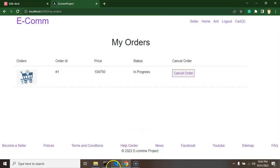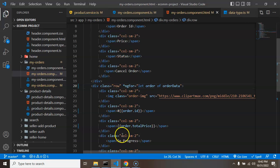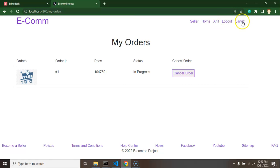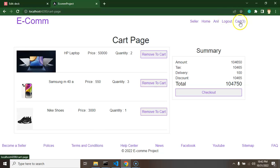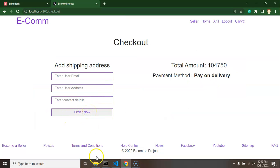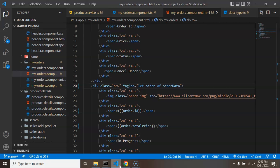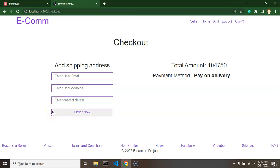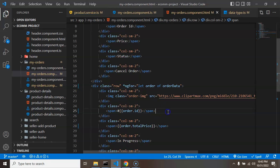The next thing we need to do is remove items from the cart once the user places an order. When a user checks out and clicks the button, the cart data should be removed. Because JSON server doesn't support deleting all cart items in a single request, we need to call the delete API inside a loop.